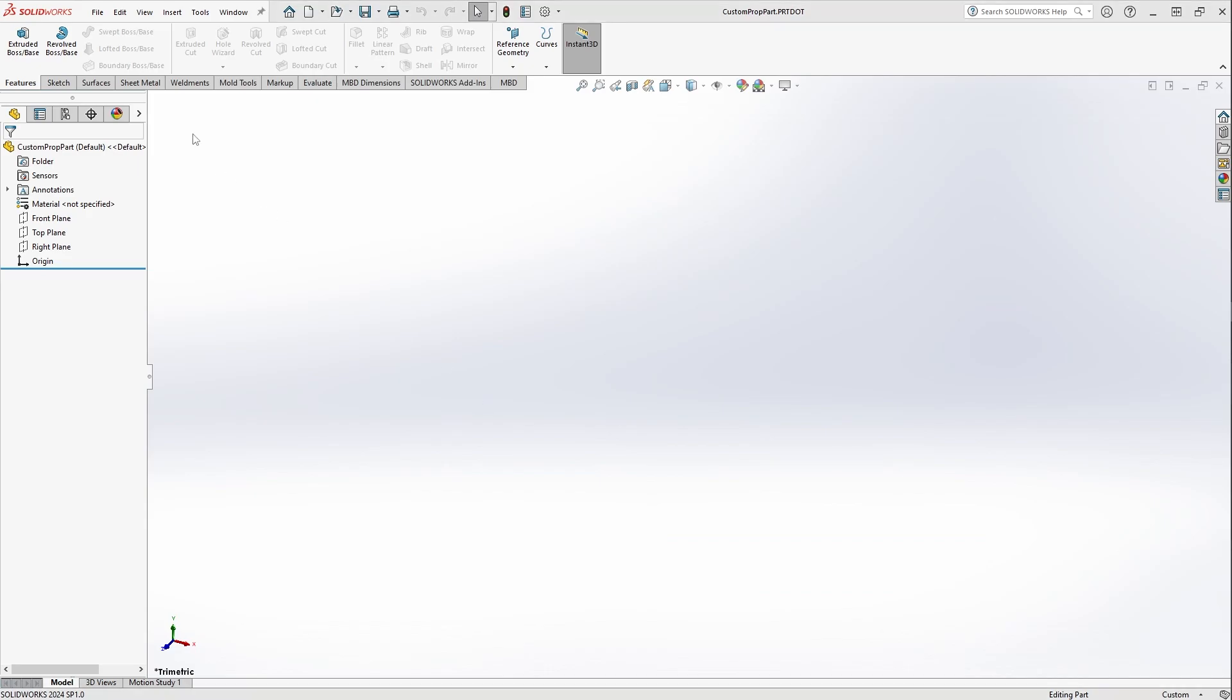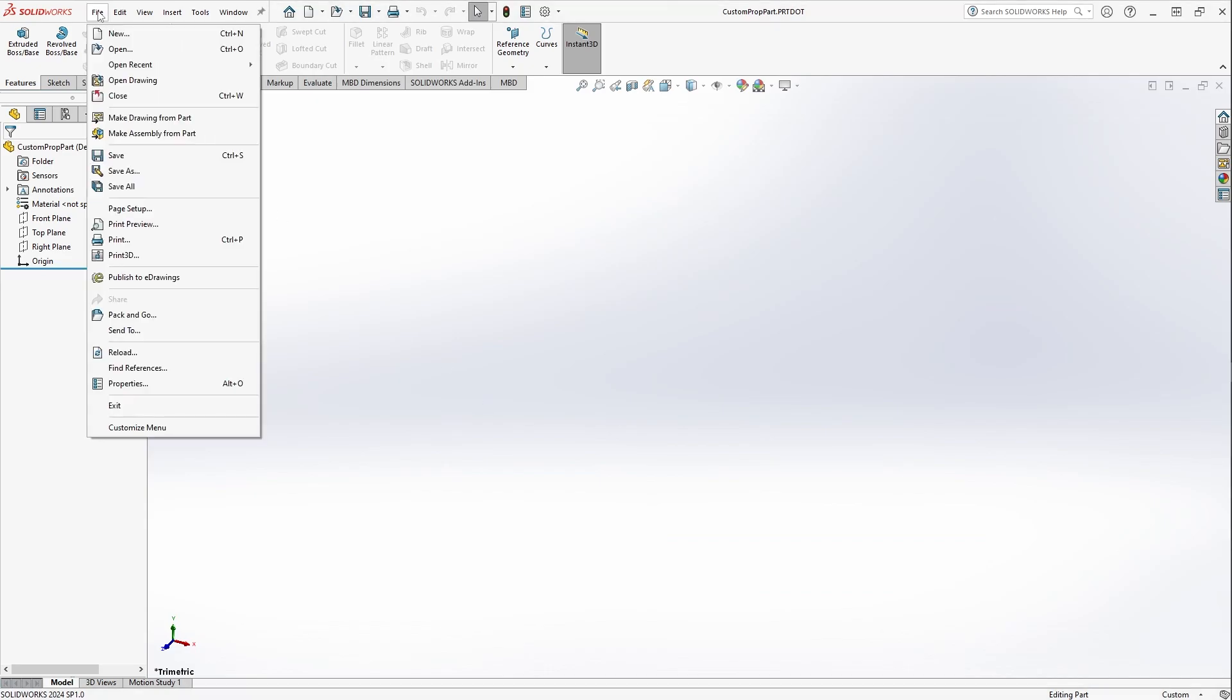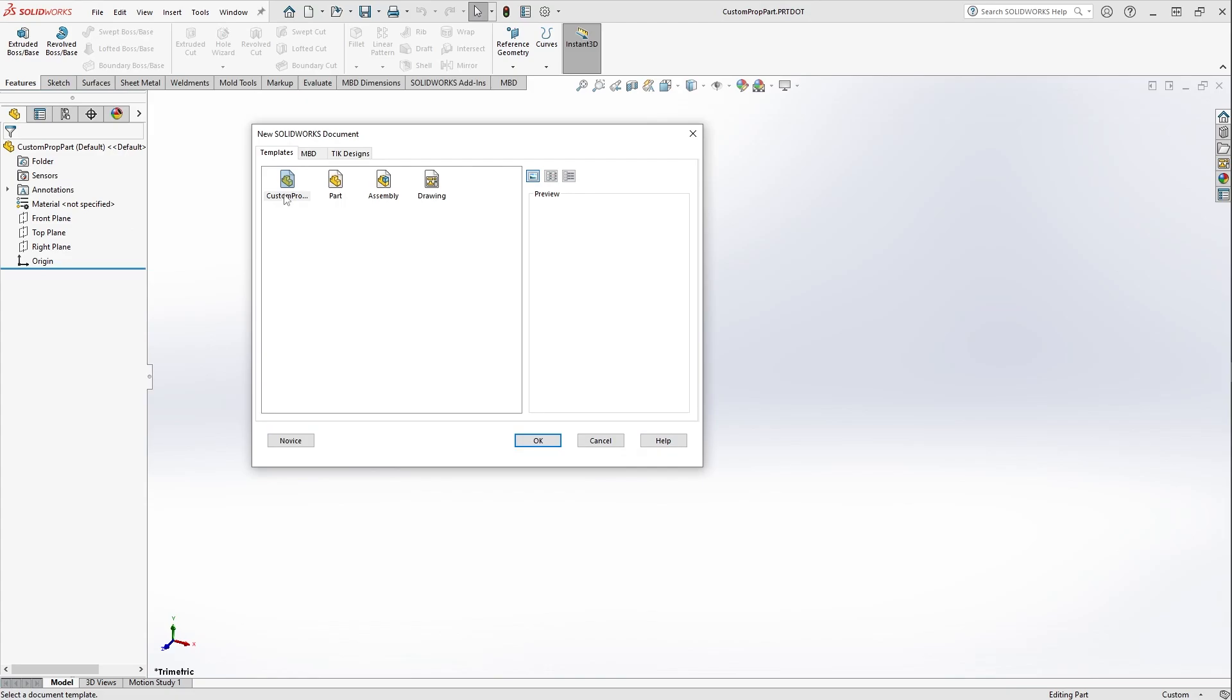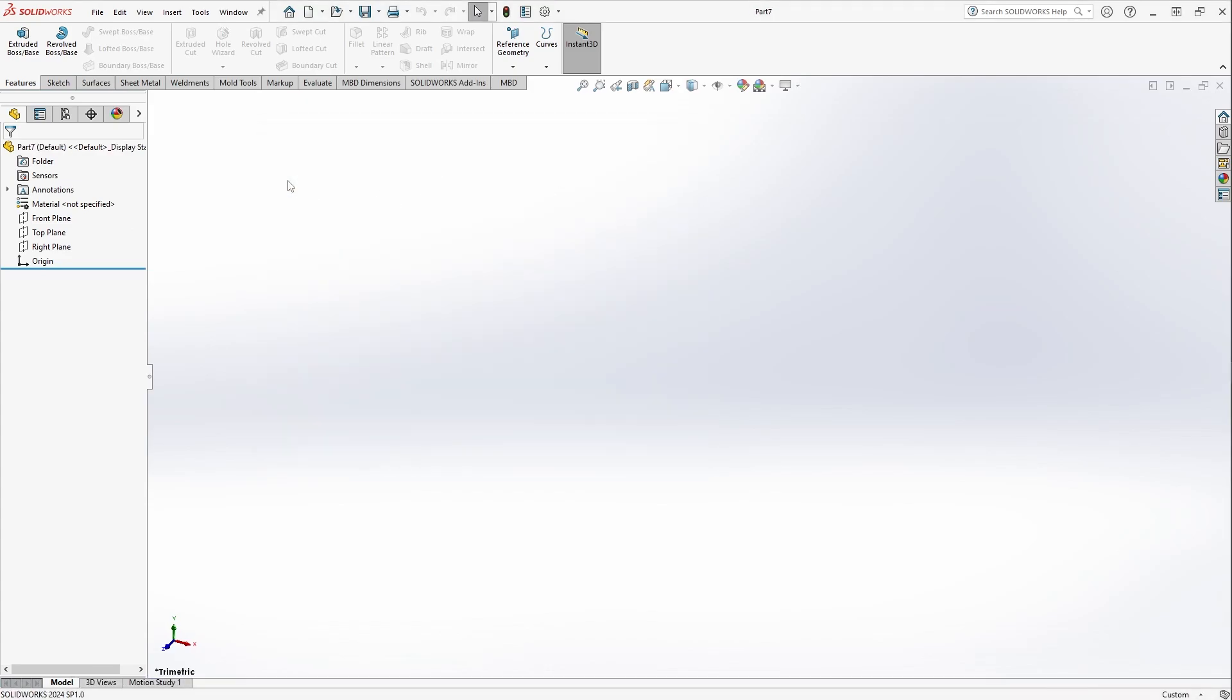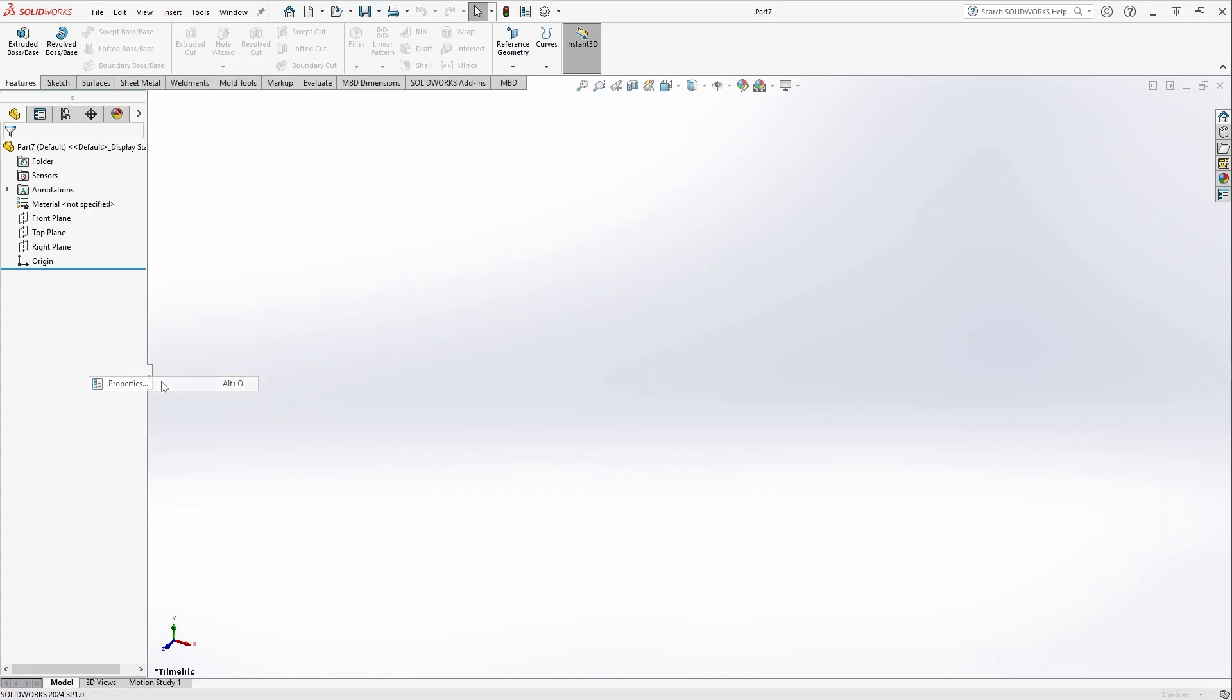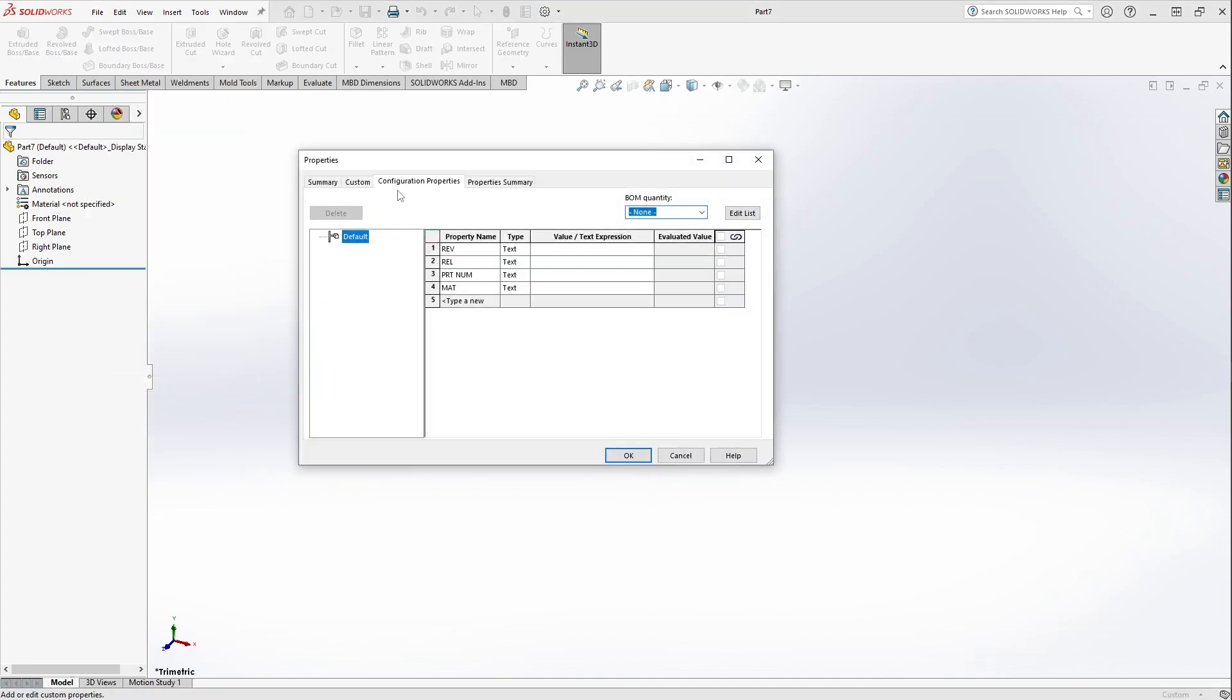If you put that in the right location, what should happen is you should go File > New > Custom Prop Part, and then when you open it you should be able to go to File > Properties and your configuration properties should already be populated. So that's step one in this process.